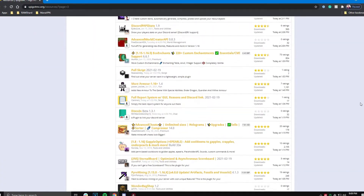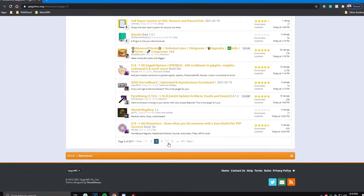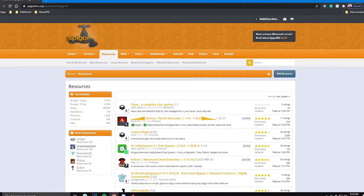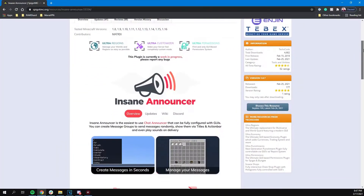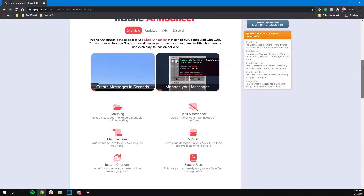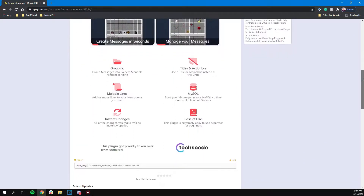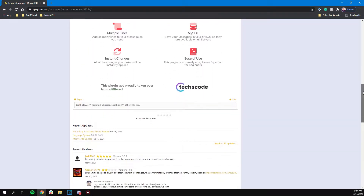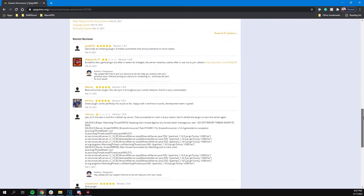Today we will be going over a plugin called Insane Announcer. This plugin lets you create announcements and can be fully configured with GUIs in-game.